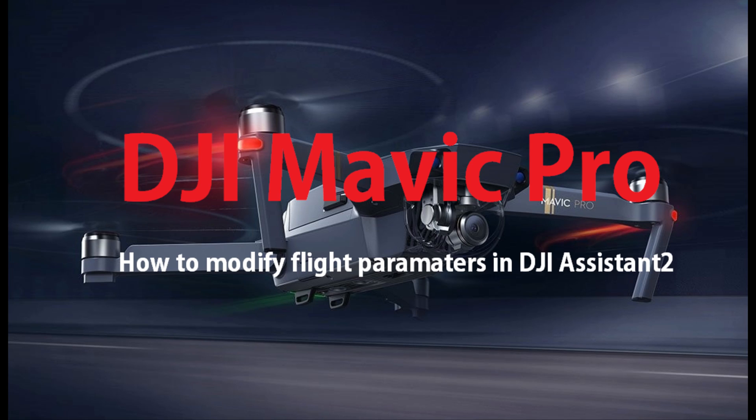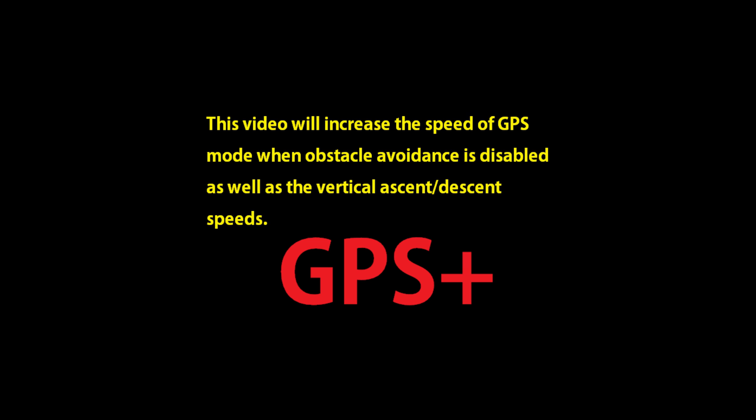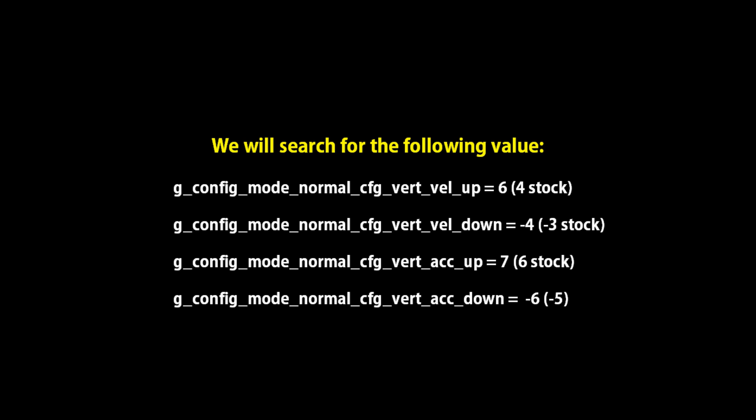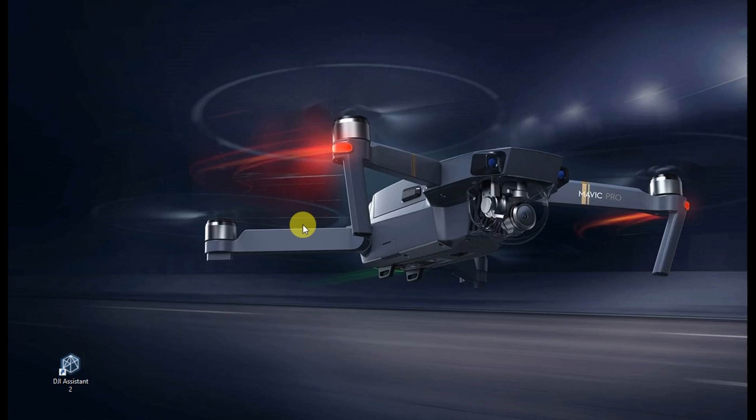Alright, this next video is a how-to for GPS Plus, or GPS on steroids. So basically we're going to help you up your speed, vertical up and down, that's ascent and descent speeds, by going in and changing some of the functions.